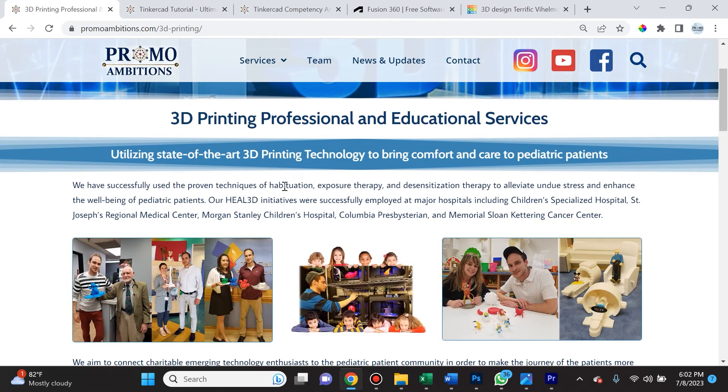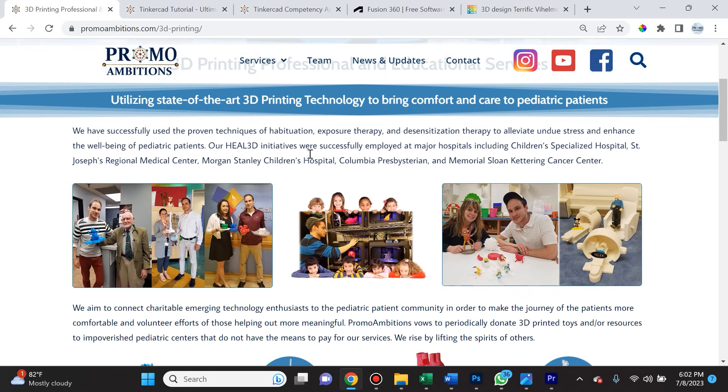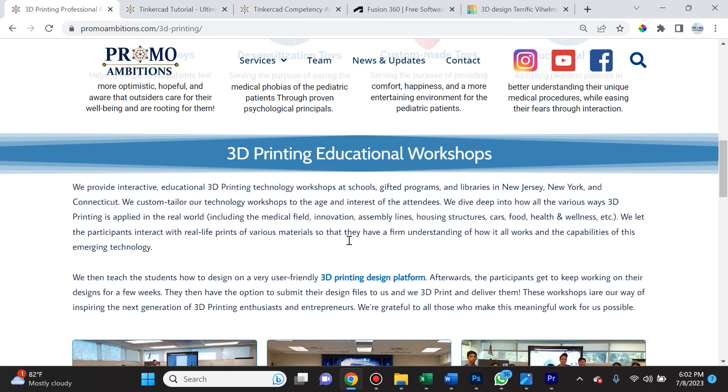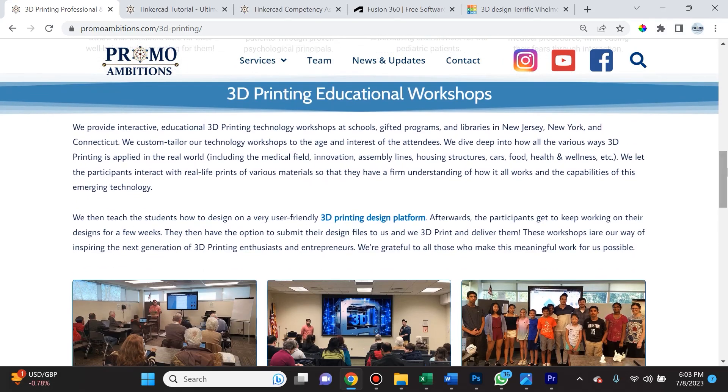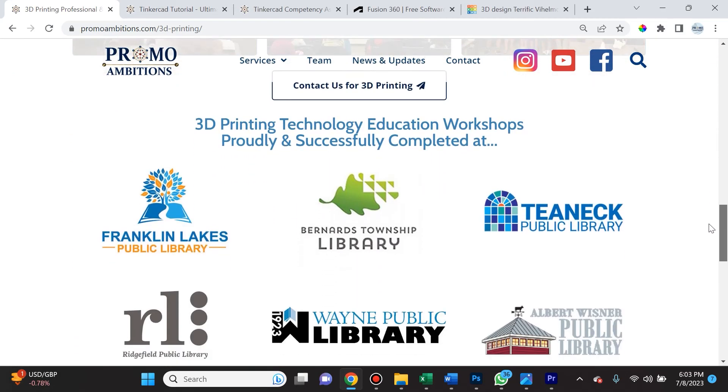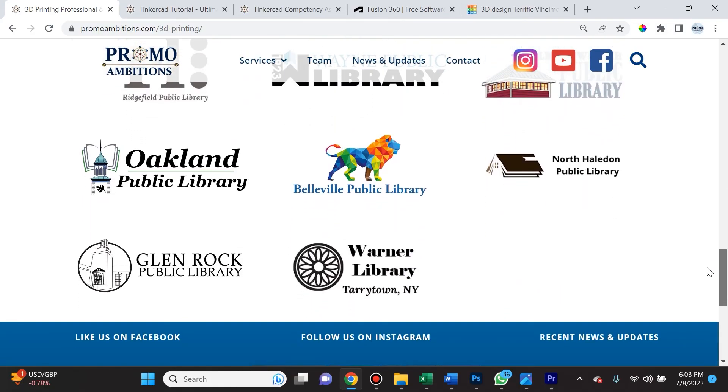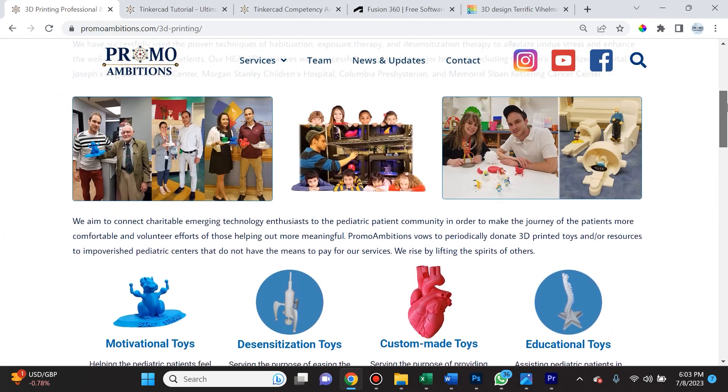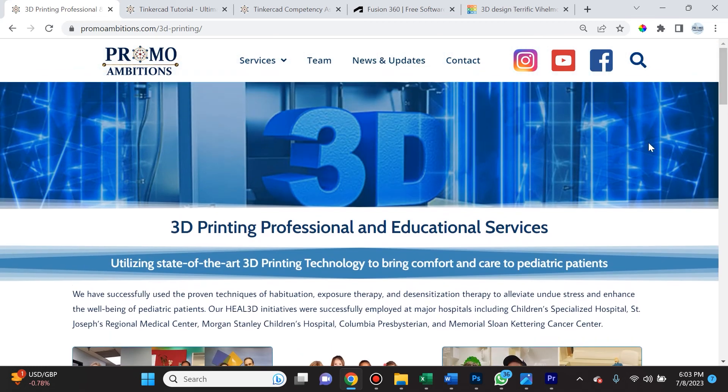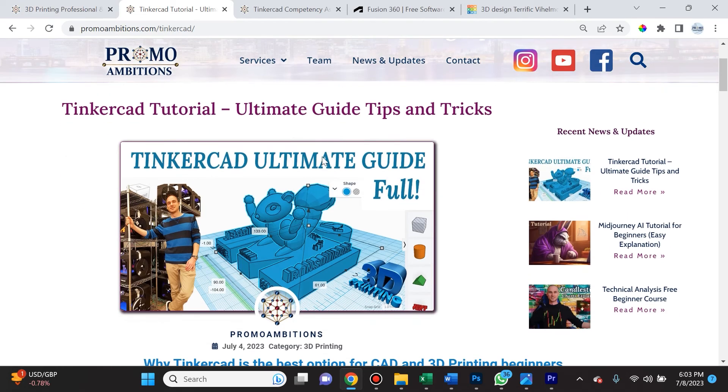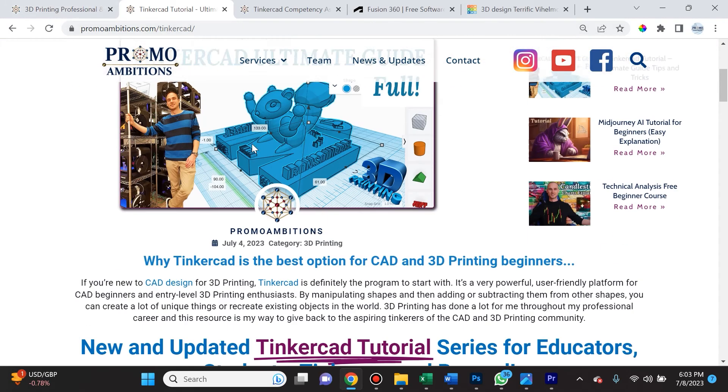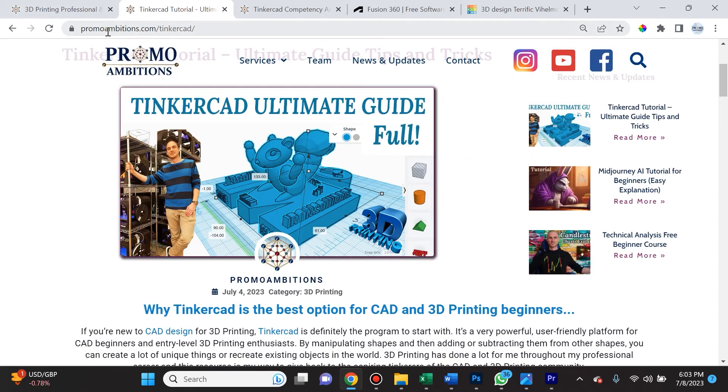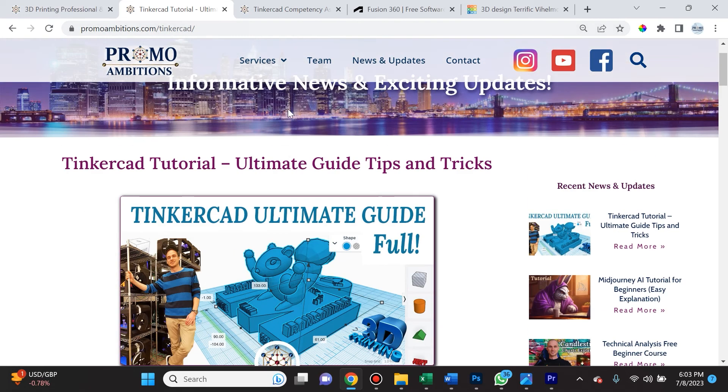There you will see how I utilize state-of-the-art 3D printing technology to bring comfort and care to pediatric patients. I have started a benefit corporation many years back called Heal 3D where I 3D printed for pediatric departments. Afterwards, I started teaching at a lot of gifted school programs. I started teaching for a lot of libraries. I do workshops and presentations in a lot of places across New Jersey and New York City.